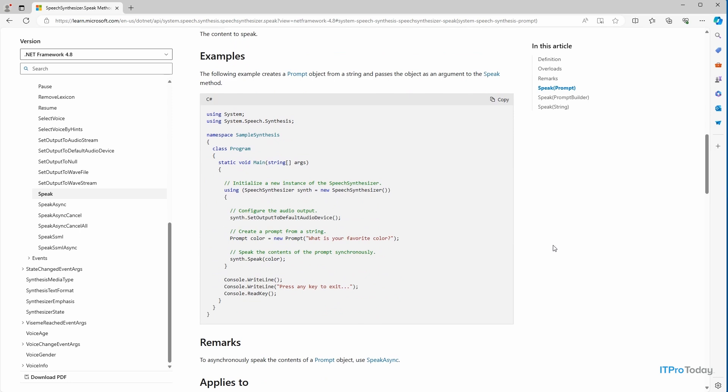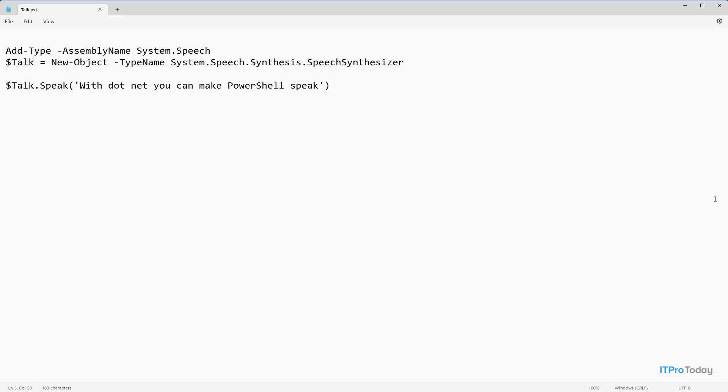So let's go ahead and take a look at those three lines of code. I'm going to go ahead and close this out. And here's the script that I've created.